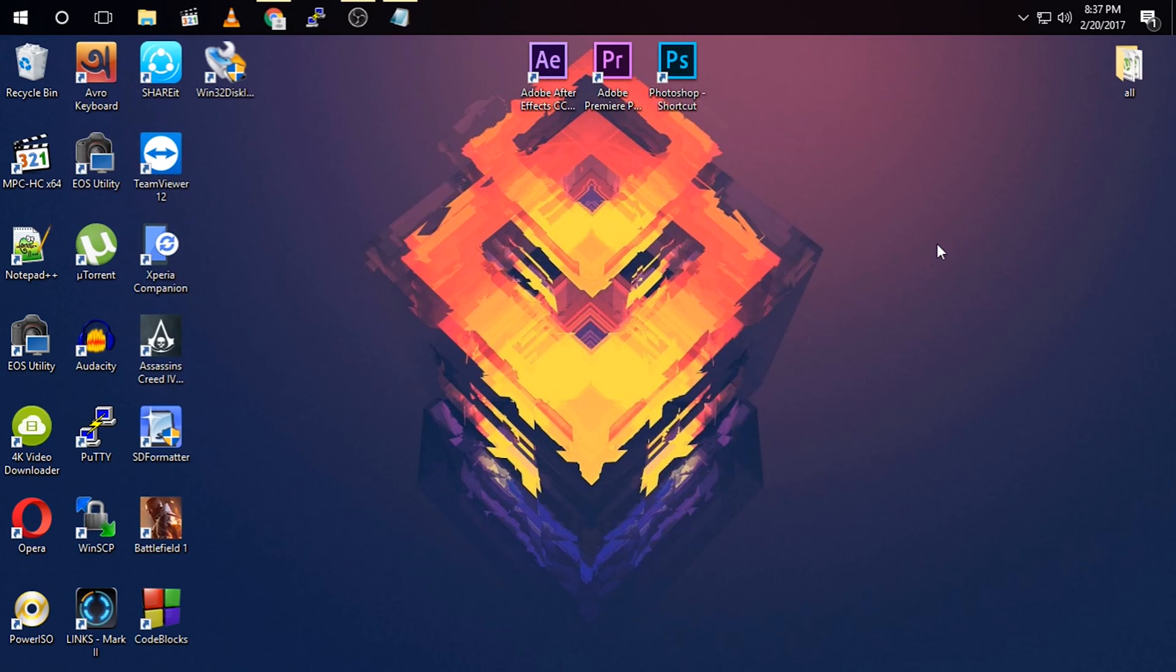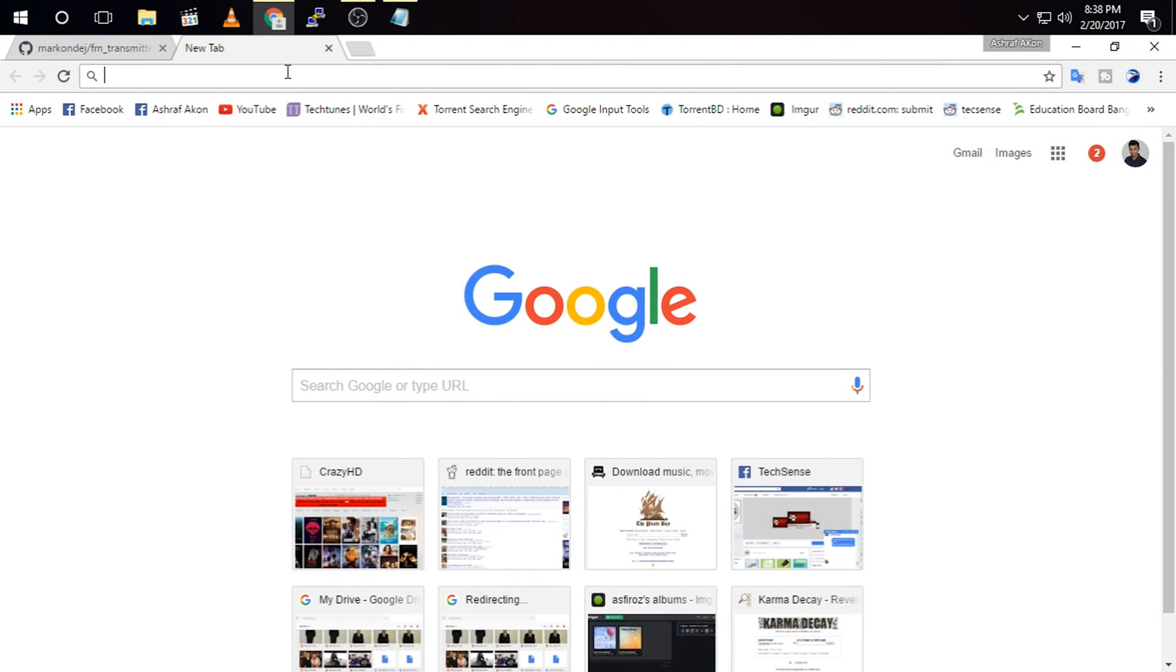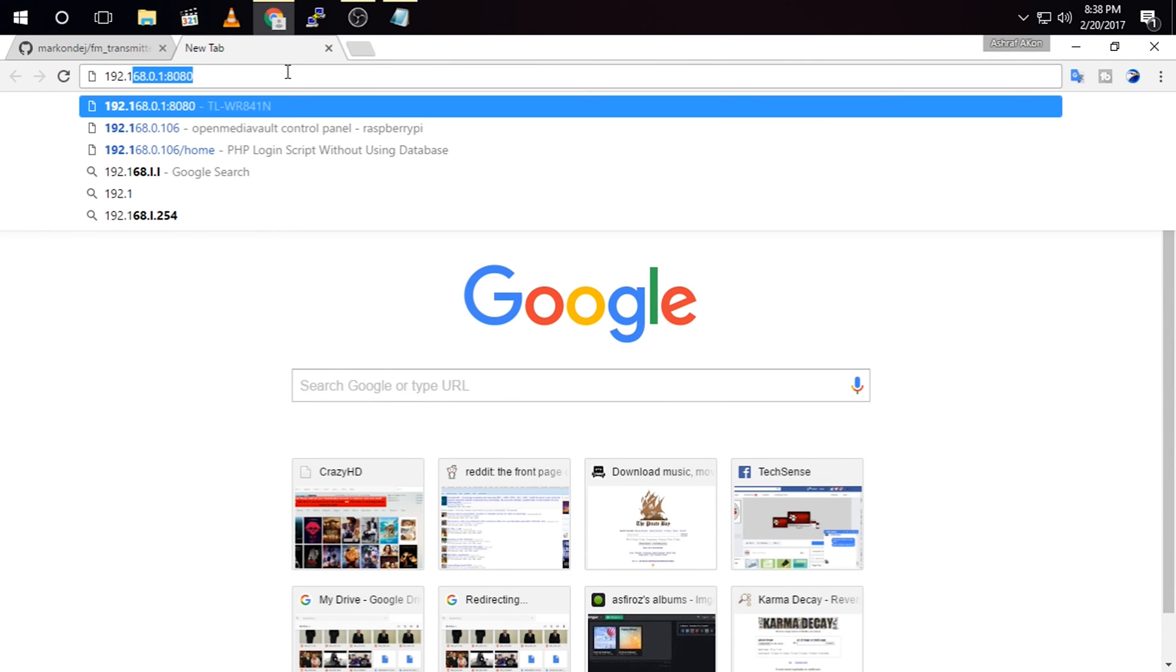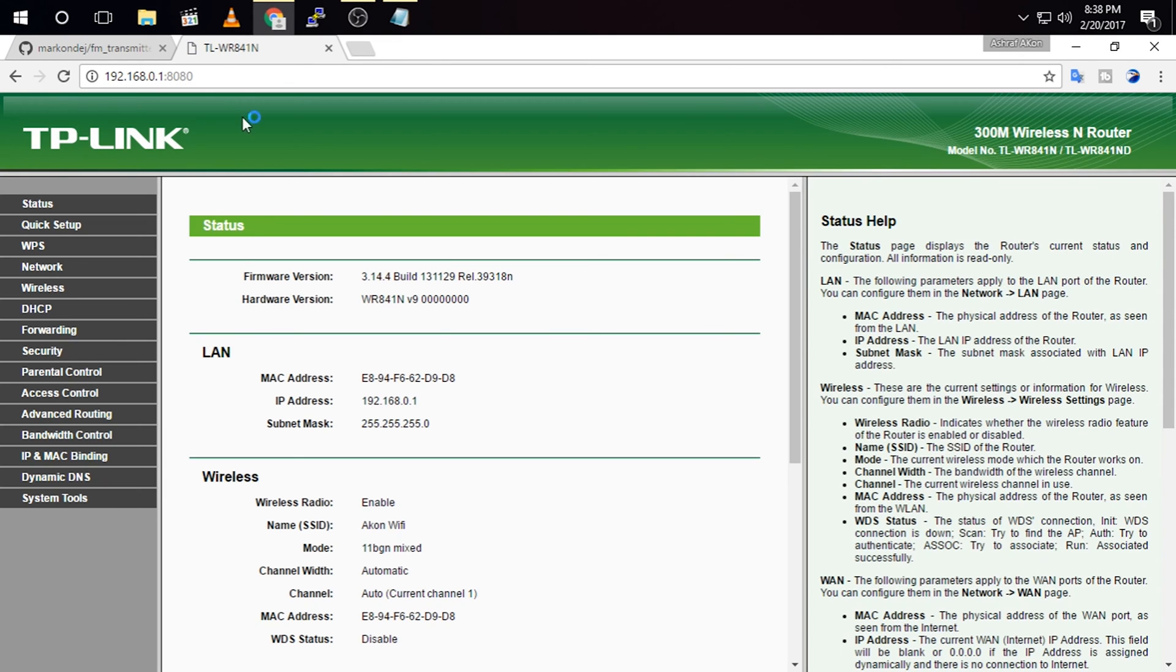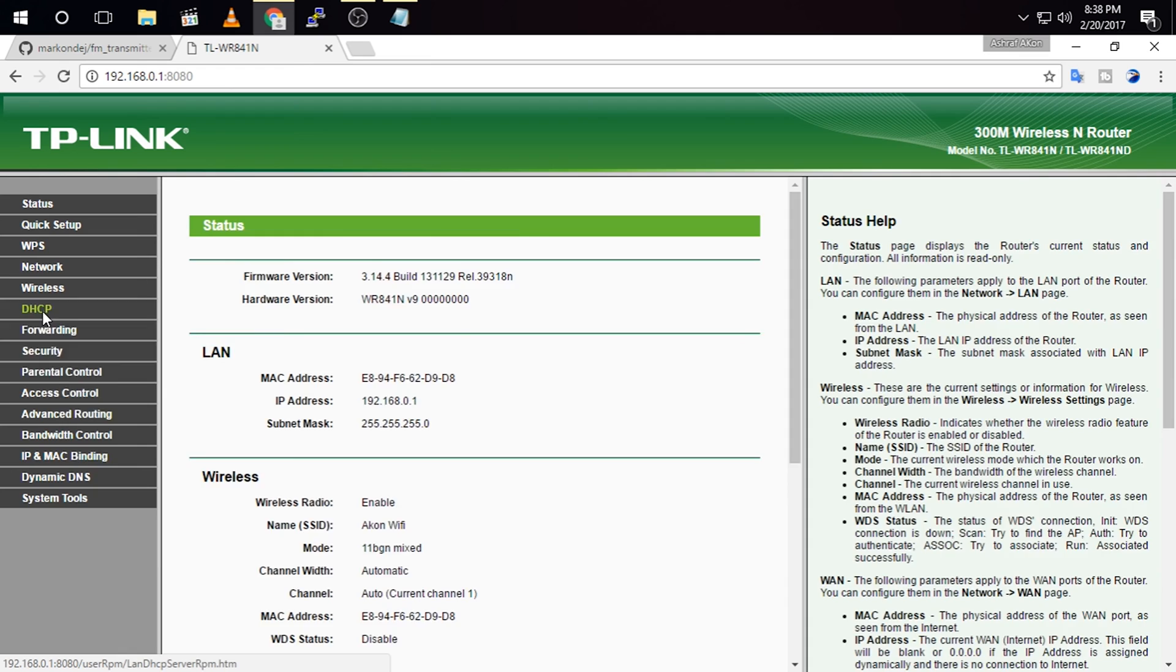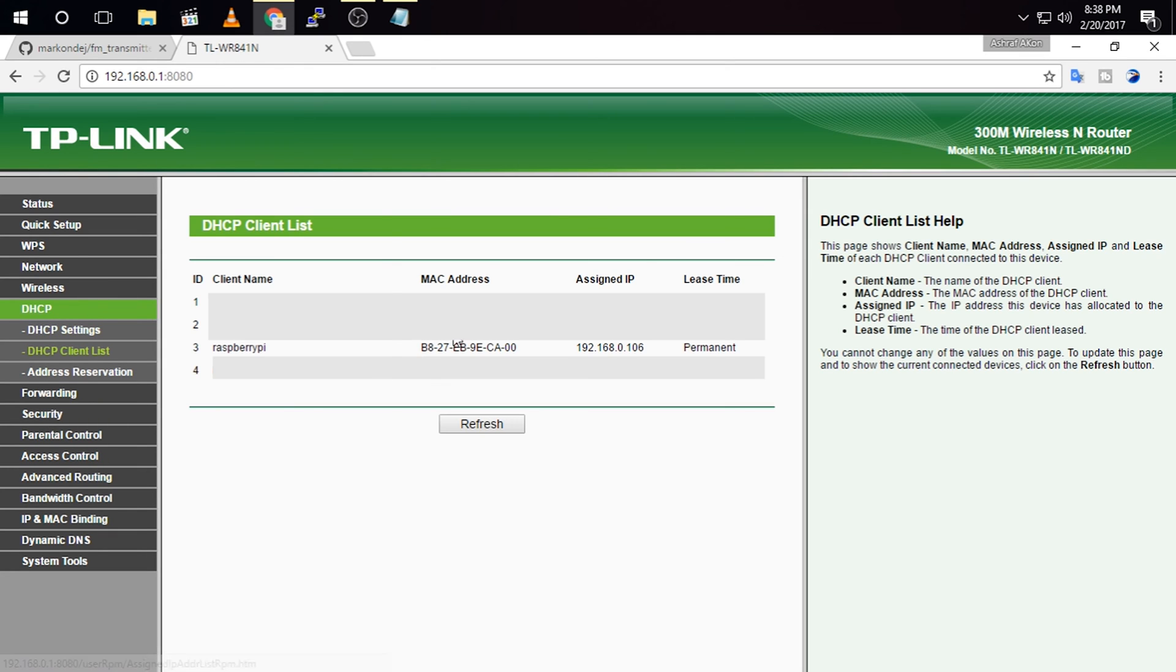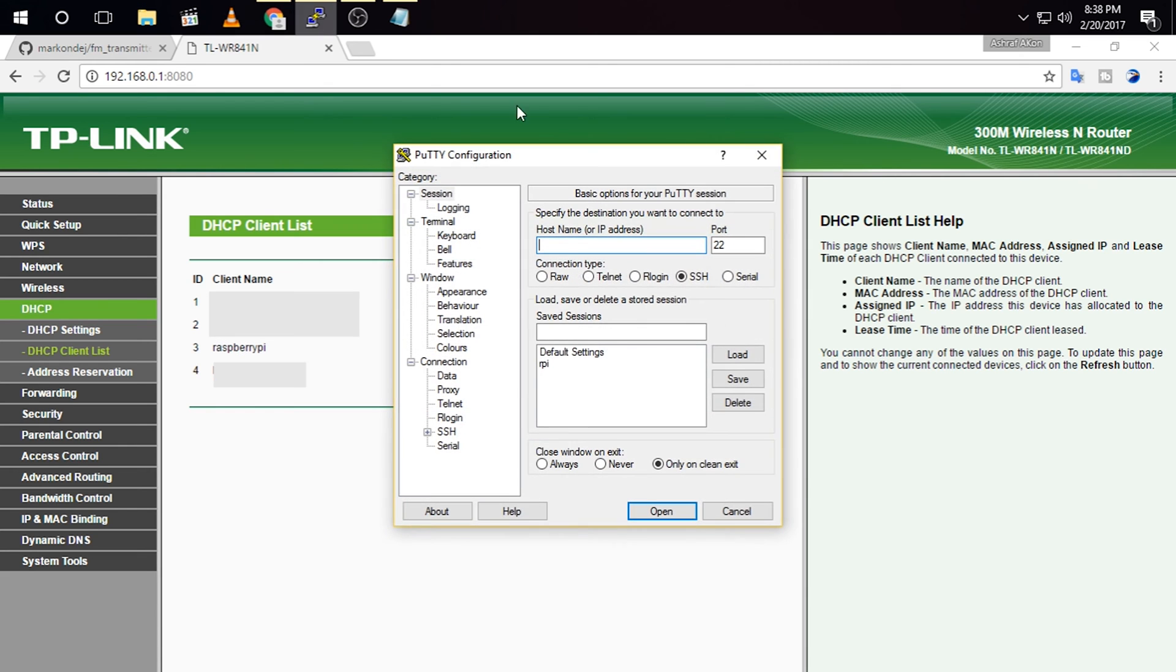After that, you need a software called PuTTY. If you have not installed it yet, then you need to download it and install it. You can find the download link in the description. But before that, we need the IP of your Raspberry Pi. So for that, I am going to open the IP of my router, 192.168.0.1, and click DHCP, and click DHCP client list. And the IP of the Raspberry Pi is 192.168.0.106.